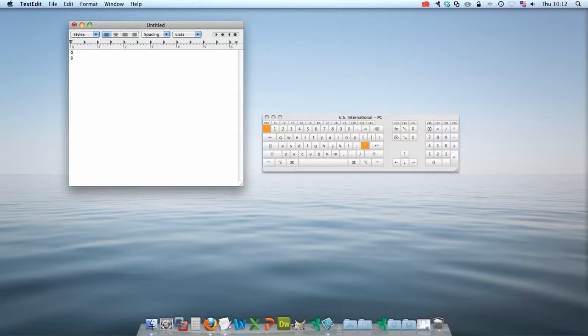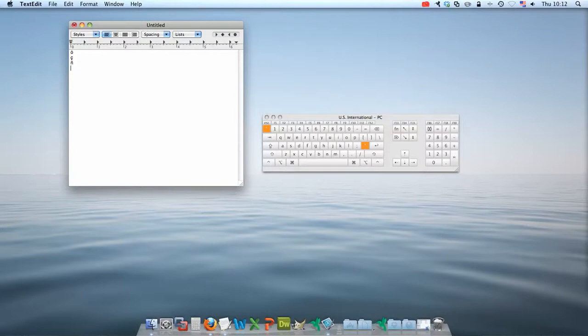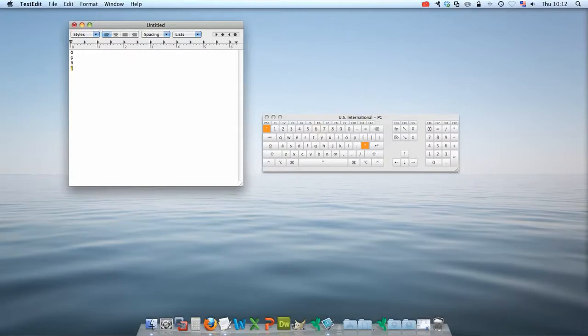If you hold down the Shift key and press any of these symbols, then you can also use them. For example, we can add the tilde to the N to produce an enyame in Spanish. Hold down the Shift key and press the quotation marks to add the Umlaut in German.